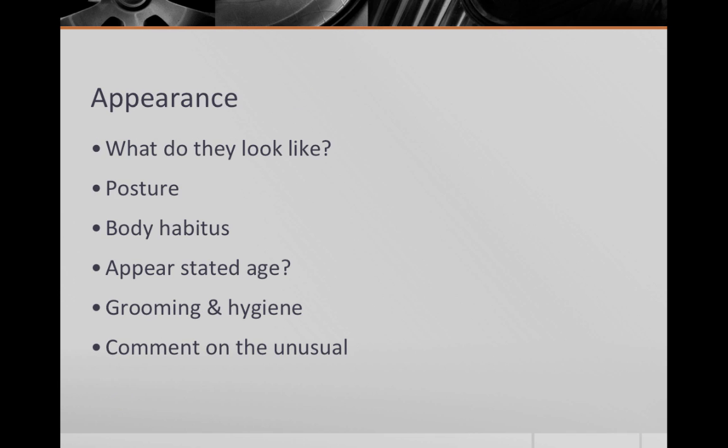The first section is appearance. In this section you answer the question, what do they look like? Comment on posture, body habitus, whether they appear their stated age, grooming and hygiene. Make sure to comment on anything unusual, strange appearing clothing, tattoos, or dyed hair. Look for objective findings that could let you know whether they are taking care of themselves or not. Bad odor and a scraggly beard versus freshly painted fingernails, a pressed button up shirt.